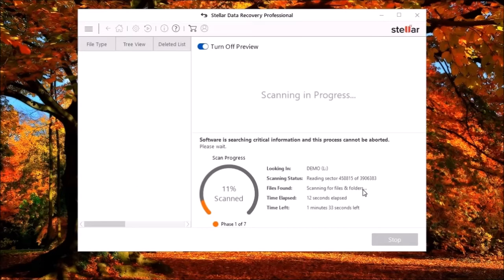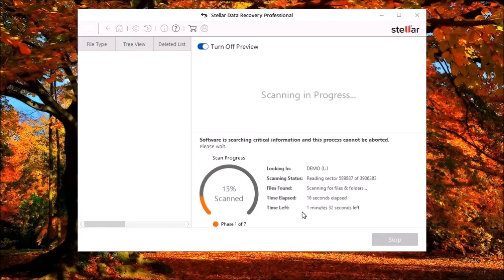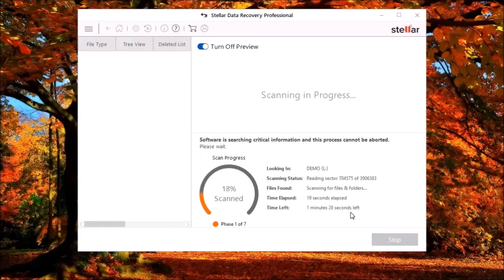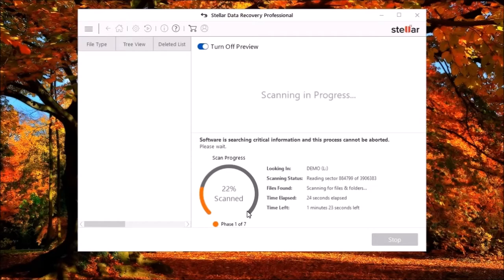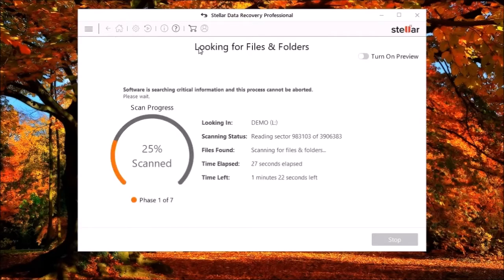During the scan of the drive, you do not have to wait for the scan to complete to view the data. With Stellar's data recovery, you can preview the files as they are found. However, it does slow the scanning process a little bit, but it can be handy.